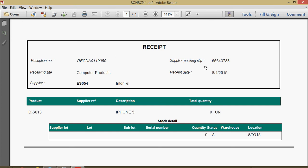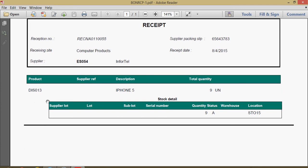Then up pops here our receiving worksheet. We got our receipt number, the supplier's packing slip, the site, the supplier, the receipt date. Down here in our details section we have the products, the quantity, here's your QC status, your location. As I indicated before, if we have a product that's lot controlled or serial controlled those particulars would be captured in here also.